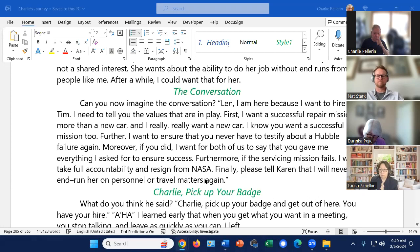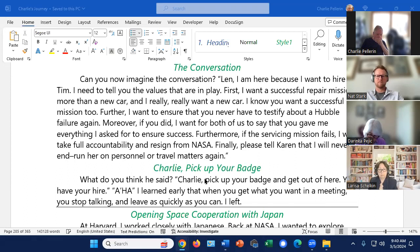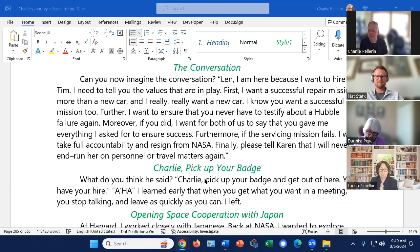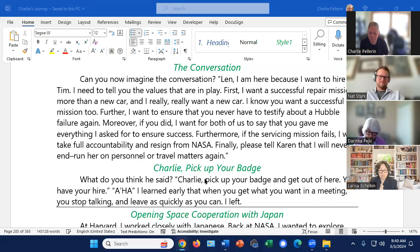She said, pick up your badge and get out of here. You have your hire. By the way, I learned earlier that when you get what you want in a meeting, you stop talking and leave as quickly as you can. A lot of people continue to chat on and you lose the thing. So I picked up my badge, literally off the table, flipped it on my shirt and walked out the door. What do you think of that?